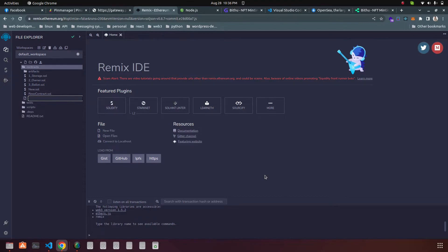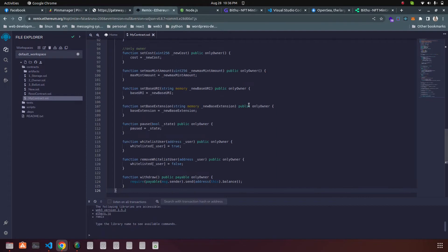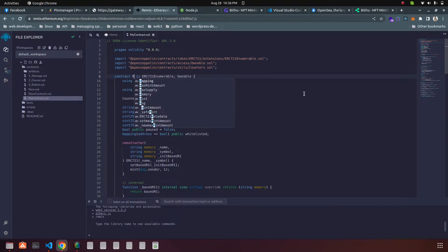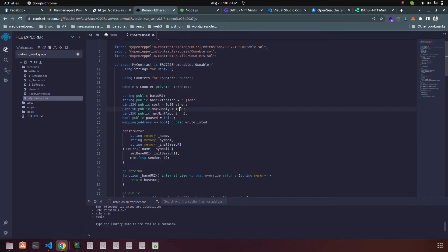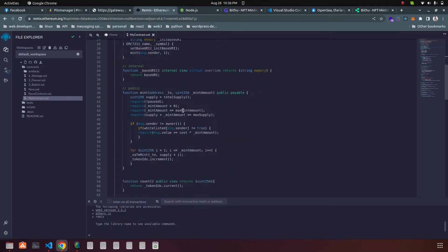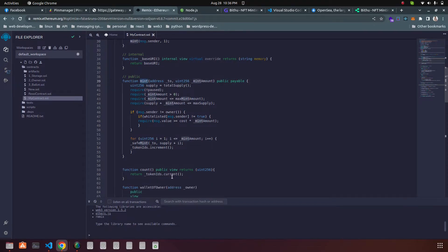You can create your contract at remix.ethereum.org. In here, create a file called anything — that will be your contract name, like mycontract.sol. Paste the code and change the name to match. Here is the maximum minting amount, which you can change. Scroll down and you will have two functions: a mint function and a count function. The mint function is for your minting options and the count function is a counter for how many items have been minted.